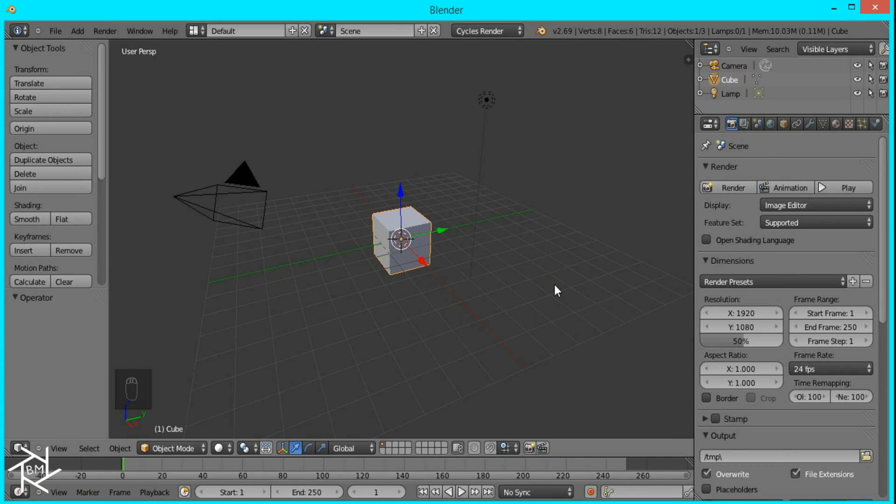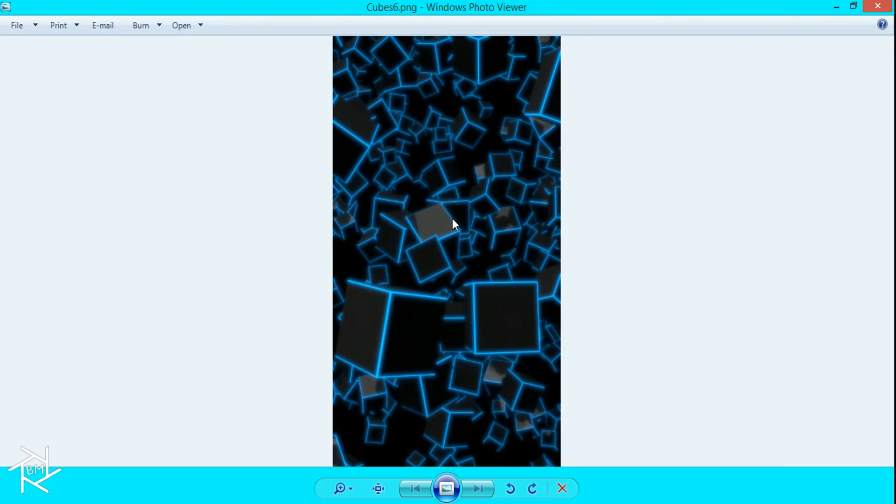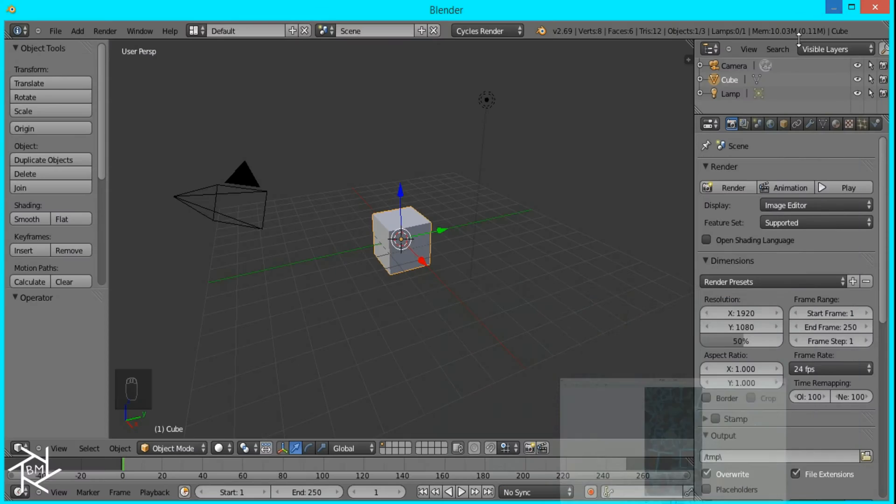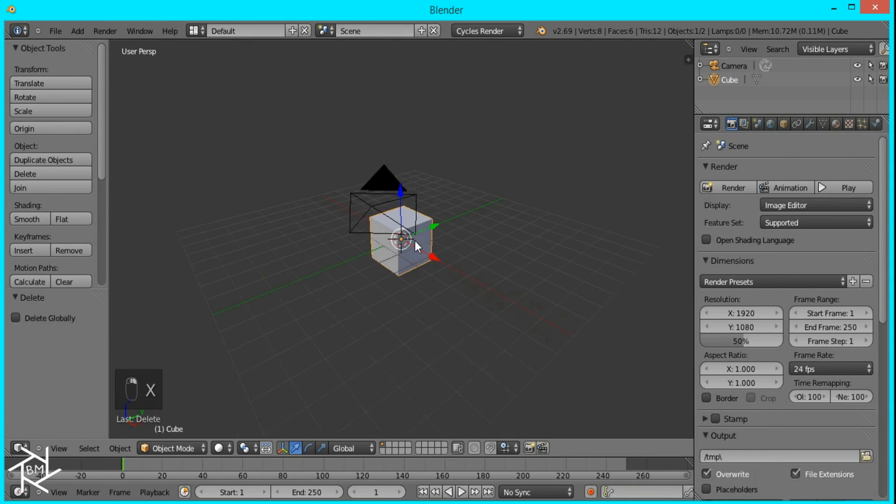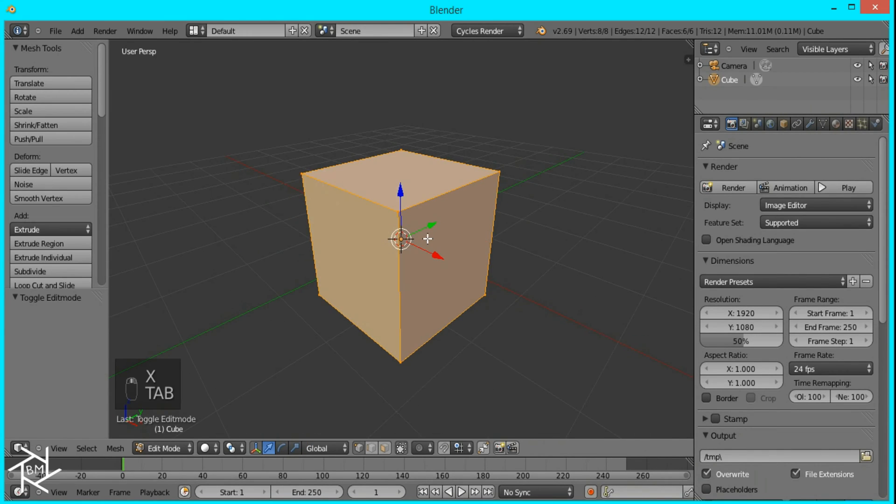Hey guys this is Blendmaster here with another tutorial and today we're going to create a wallpaper by using cubes inside Blender. So first thing we're going to do is delete this lamp and then I'll select this cube and tab into edit mode.